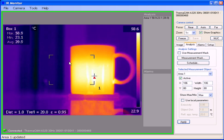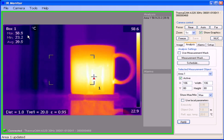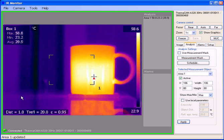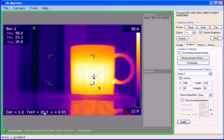We also get some nice statistical tools such as maximum temperature, minimum, and average temperature. You'll also notice that for the image we have a distance of one meter, twenty degrees Celsius for temperature reflected, an emissivity of 0.95.